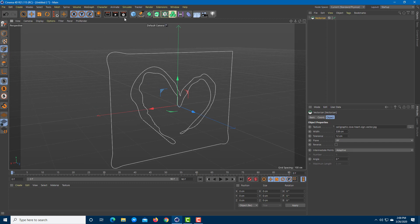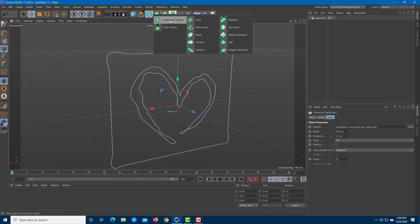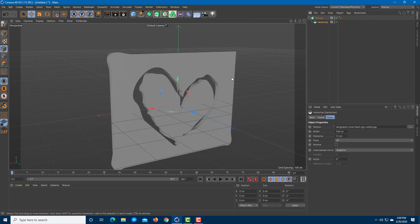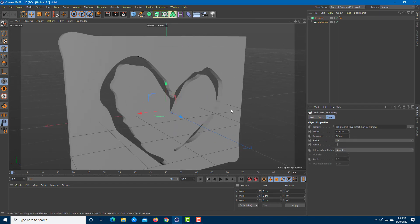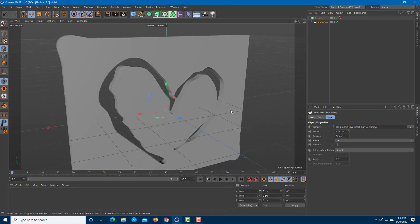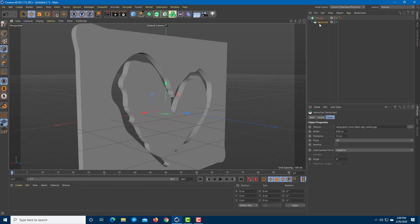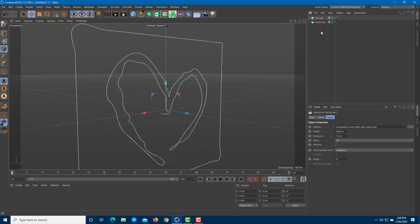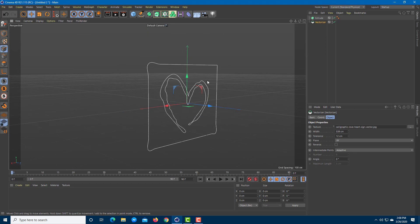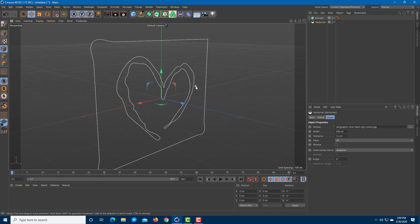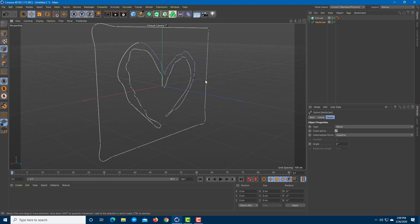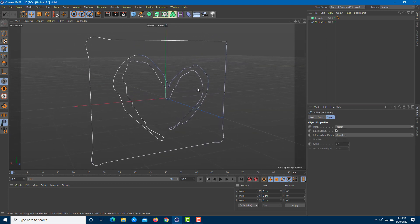I can bring in my extrude option and drag vectorizer on it. You can see that this is the result, but wait, I don't actually want this. I actually want just the heart. Let me bring this out and convert the vectorizer into an editable object by pressing C. You can see the points.